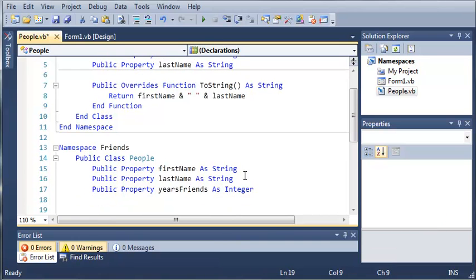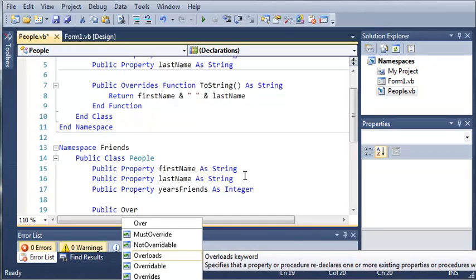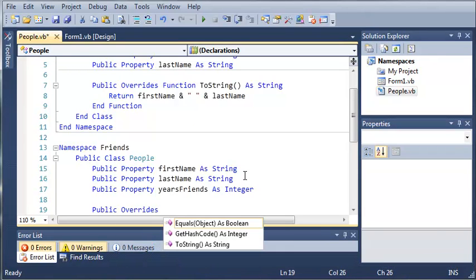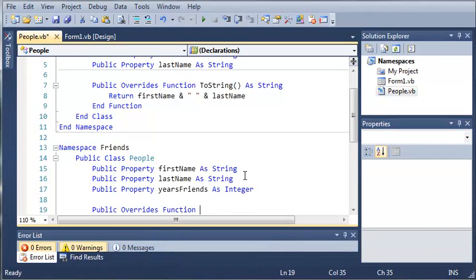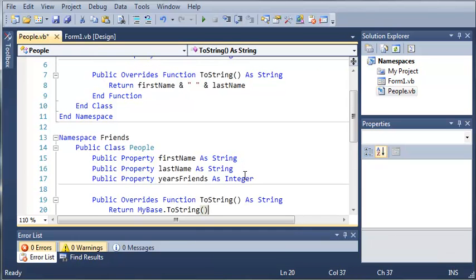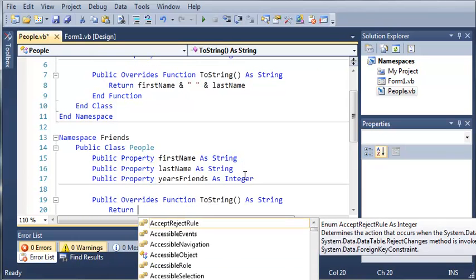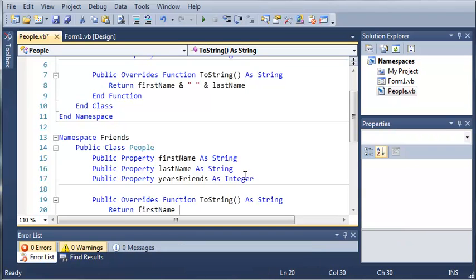So now I'll just override the toString function. So public overrides function to string. And we will just return first name and their last name with a space.